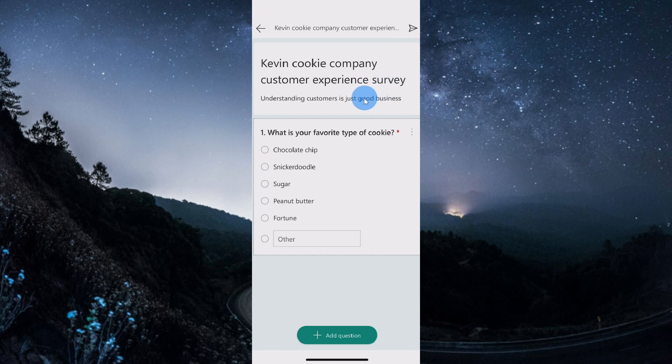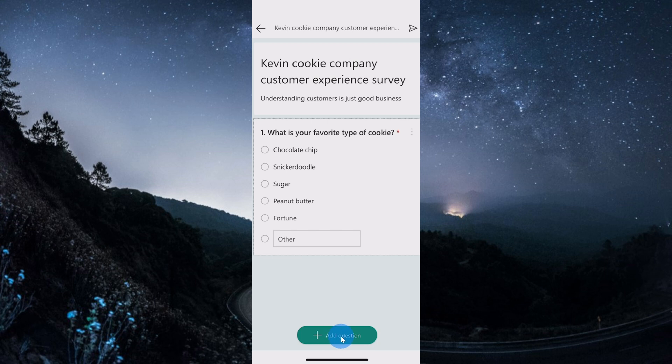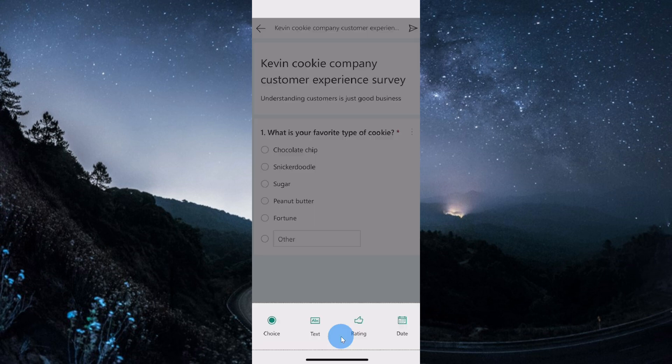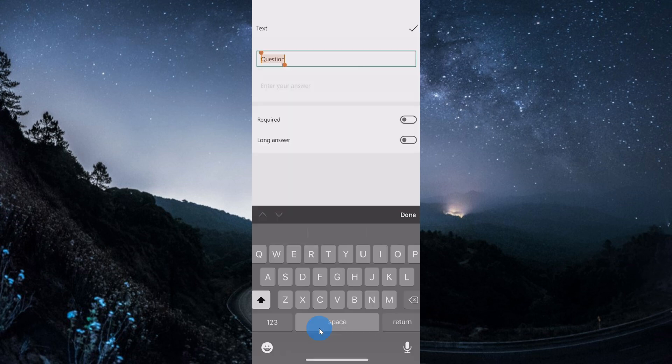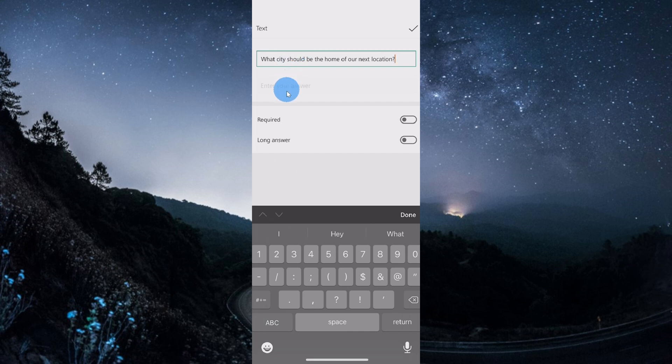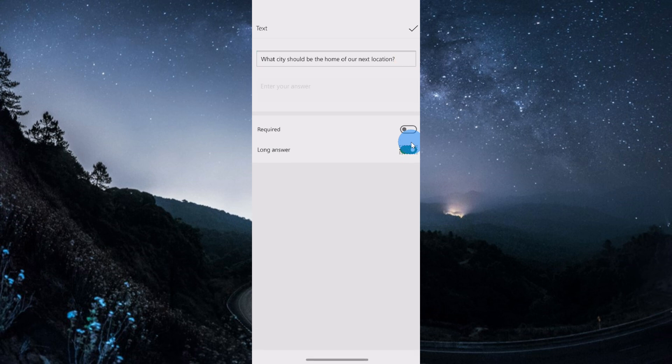I now see my survey coming together and I have my first question here. Let's add another question to this survey by clicking down below. For this one, I want to make it a text question. I'll click on text. For the next question, I want to ask what city should be the home of our next location. Once I finish typing that in, this will be a free form text response. I could mark it as required, and I could also set it so someone could enter a long answer, but I just need a city name, so I'm going to turn off long answer. I'm all done with this question, so I'll click on the check mark up above.